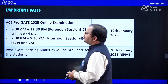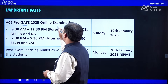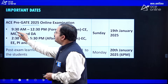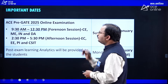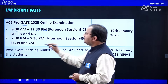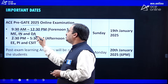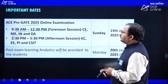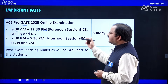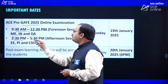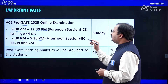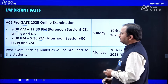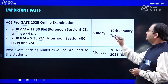The ACE Pre-GATE 2025 online examination will be conducted in two slots. The first slot is between 9:30 AM to 12:30 PM, the forenoon session, for branches of Civil Engineering, Mechanical Engineering, Instrumentation, and Data Science and Artificial Intelligence. In the afternoon session, between 2:30 PM to 5:30 PM, for Electronics and Communication, Electrical Engineering, Production and Industrial Engineering, and Computer Science and Information Technology. The examination will be on Sunday, 19th January 2025.